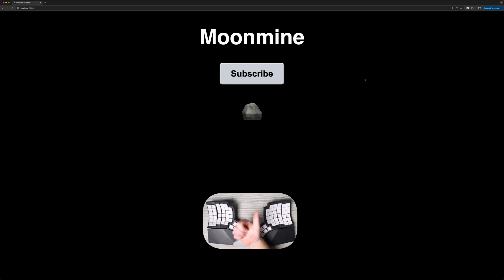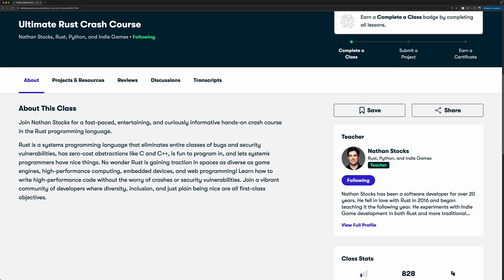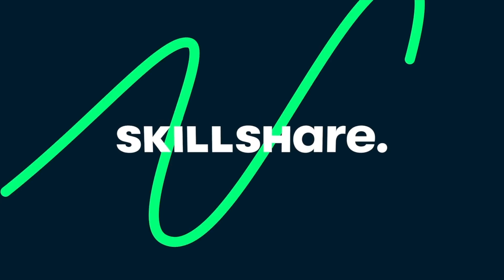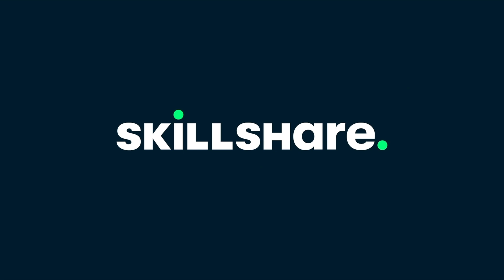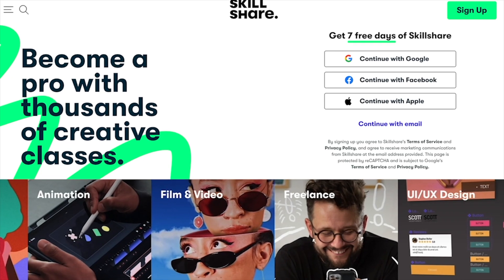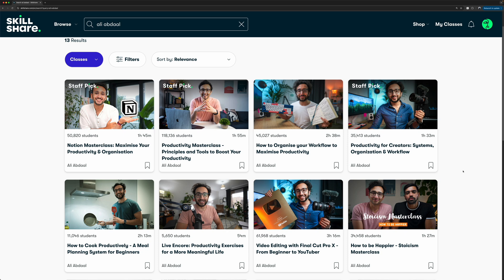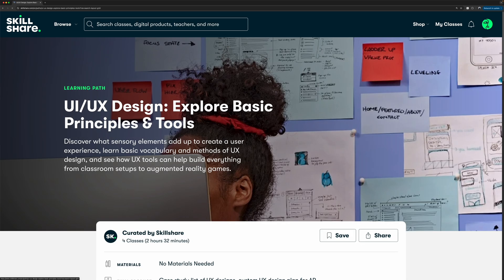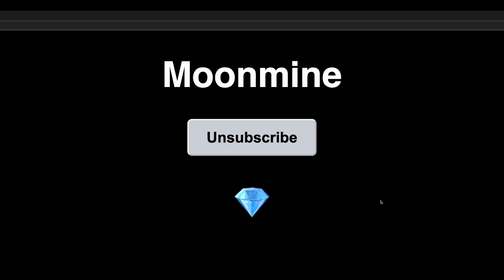And there you go — that is how to build a full stack Rust web application with Stripe integration. If you're not an expert in Rust there might have been some pieces of syntax you saw in this video that you didn't fully understand. If that's the case you might be interested in Ultimate Rust Crash Course, which is available on Skillshare, the sponsor of this video. Skillshare has thousands of courses across a wide variety of topics like productivity, art, photography, and UX design — which is what I'm personally going to be working on.